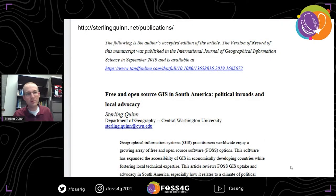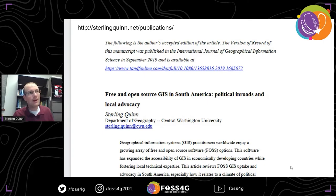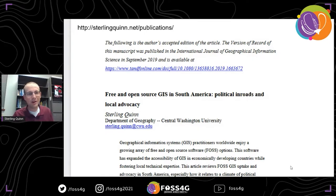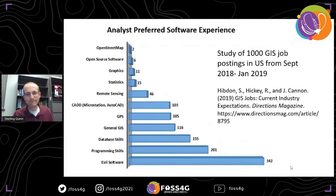I wrote up some of the things I observed at the conference and with other technical groups in a paper, which I thought I would share because it might be of interest to this audience, and I might reference some things from it throughout the talk. I was impressed at how much FOSS was used in universities in South America. Here in the United States, it's a little bit different — there's more of a stronghold with proprietary GIS software, and that applies to the university environment and some professional environments.